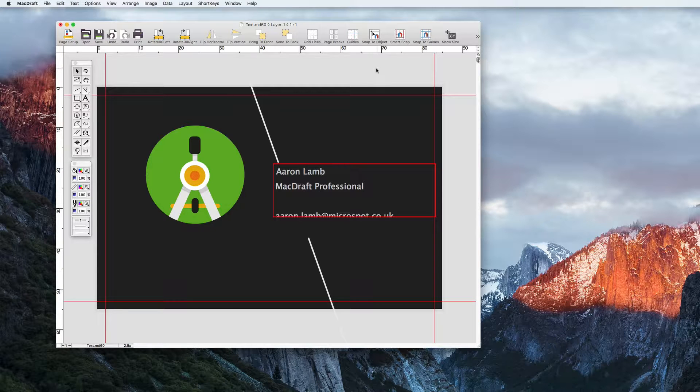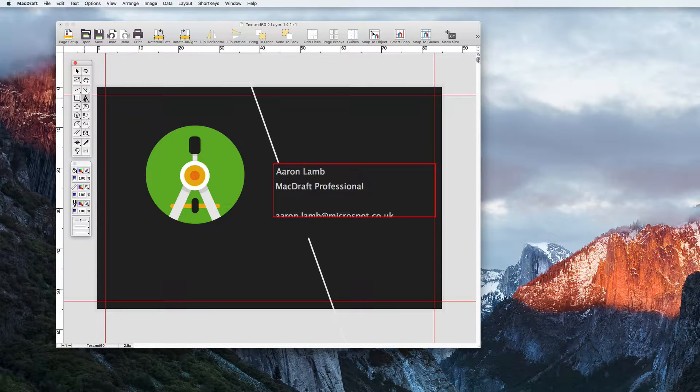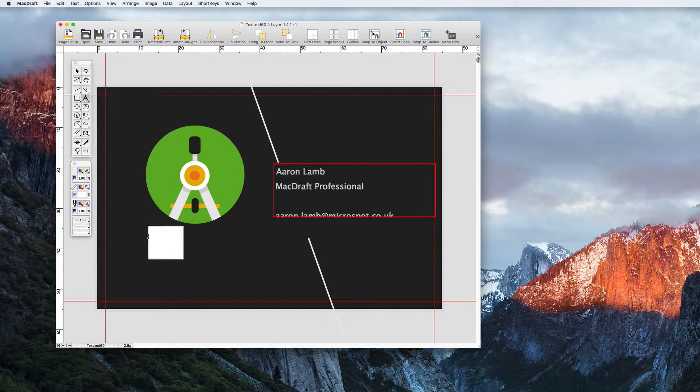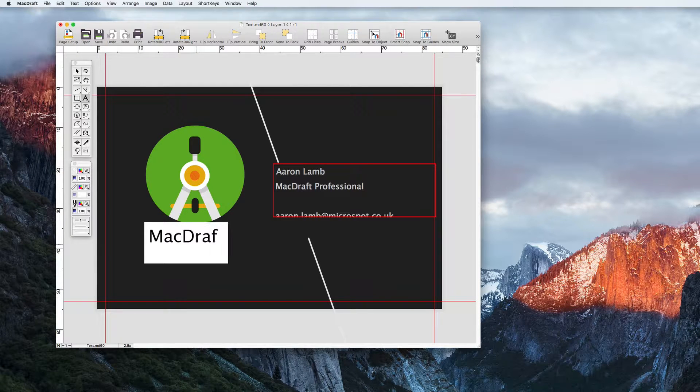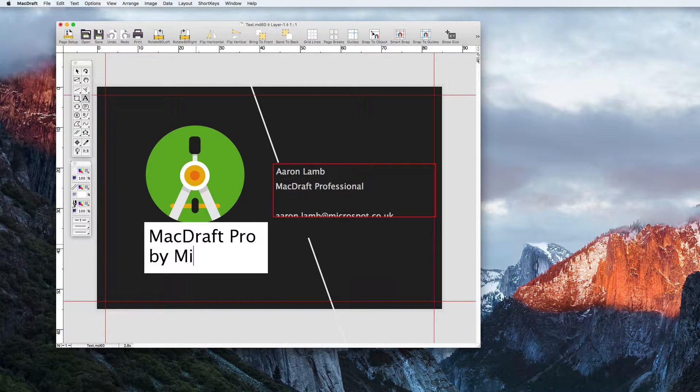Let's start by talking about the two types of text in MacDraft: Caption and Paragraph. Firstly, Caption. Select the text tool from the tool palette and click in the document. This will create a text box that automatically resizes as you type text.